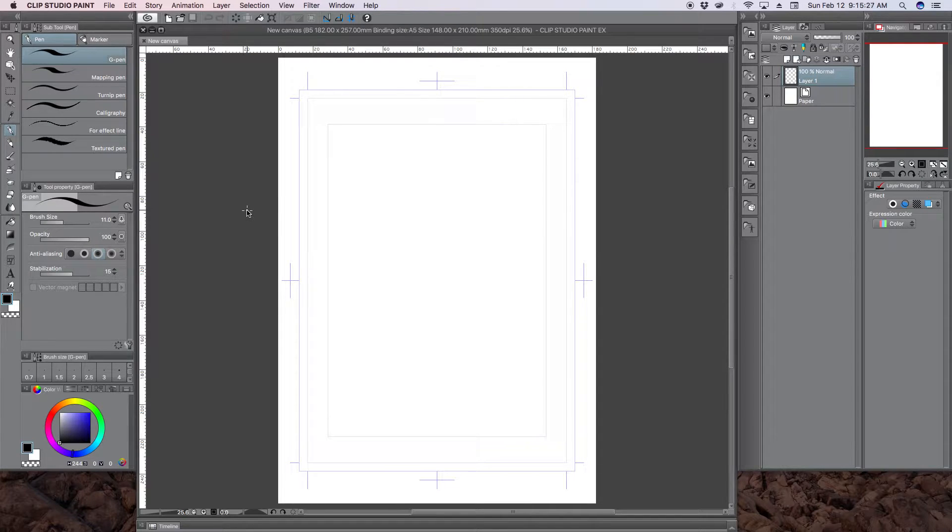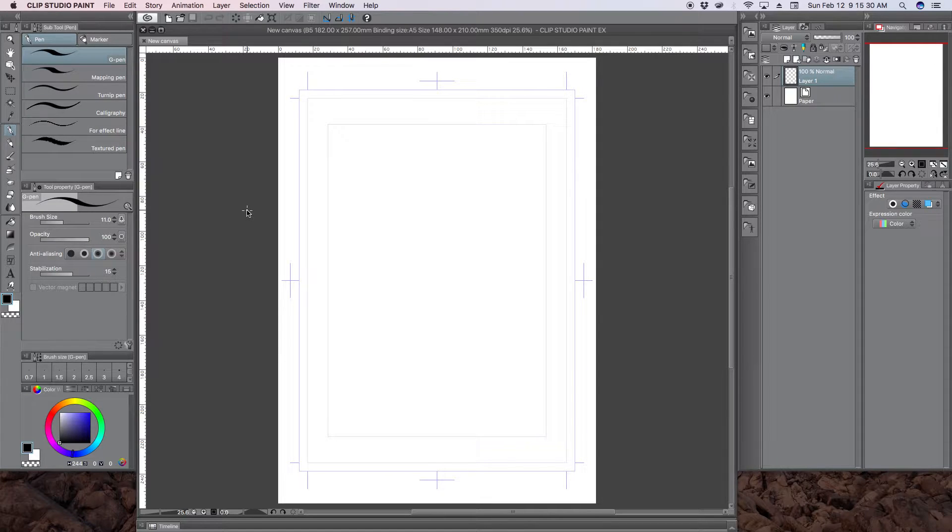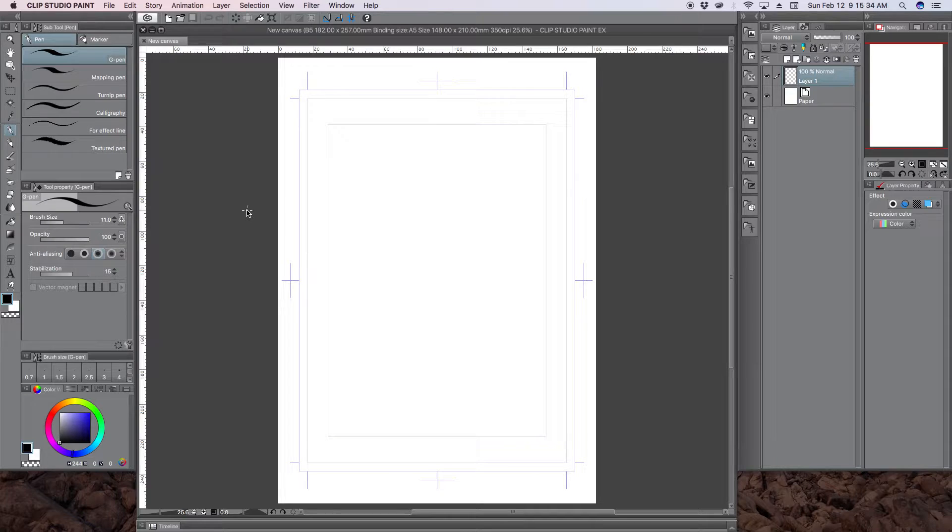This is going to be a tutorial on how to create a template for comic books, specifically western comic books.